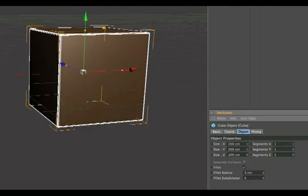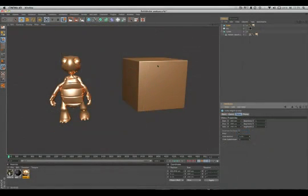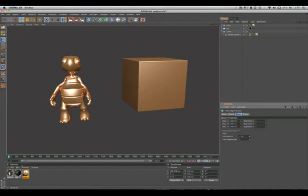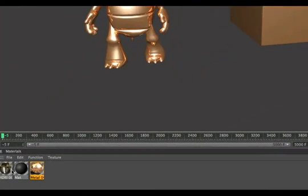The second thing is we need something that can be reflected in the cube. So an HDRI is perfect for that, and what you can do is create a sky object and simply drag and drop the HDRI texture onto that sky object.